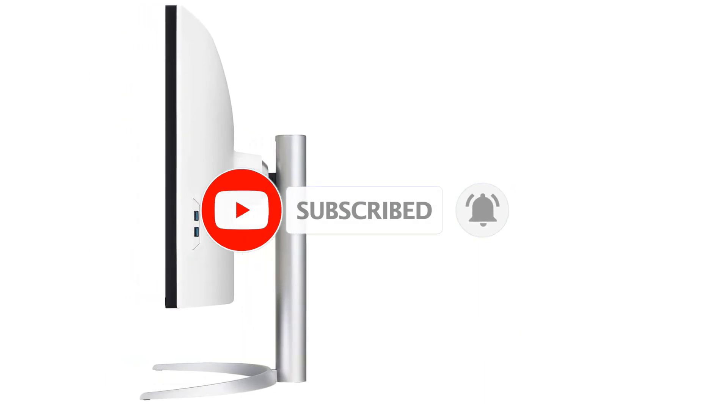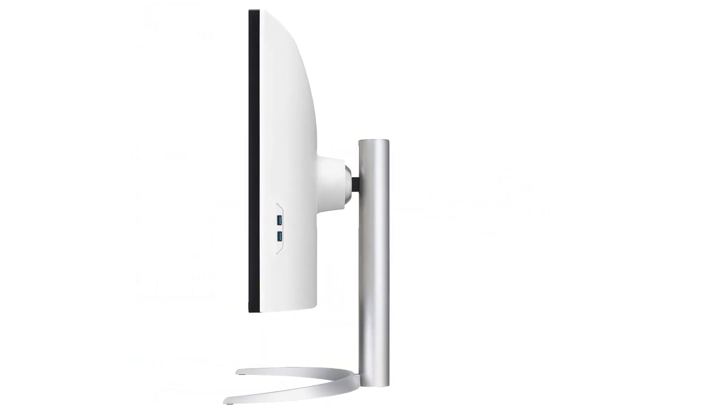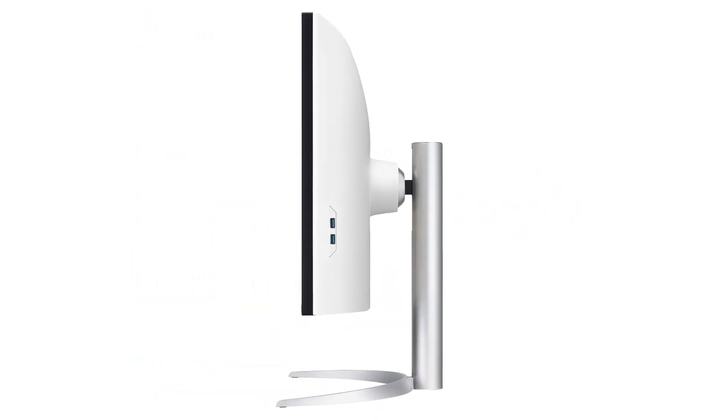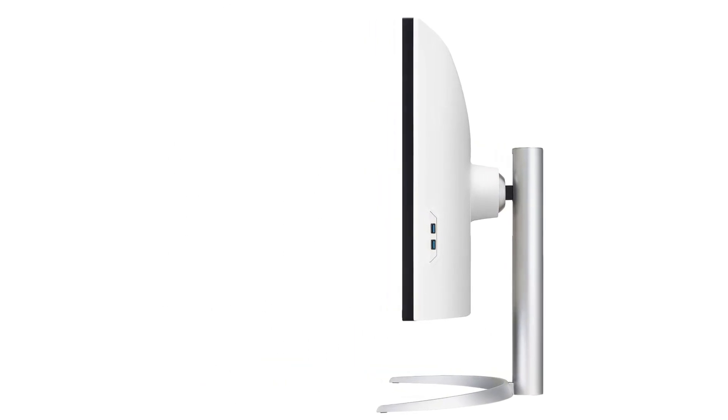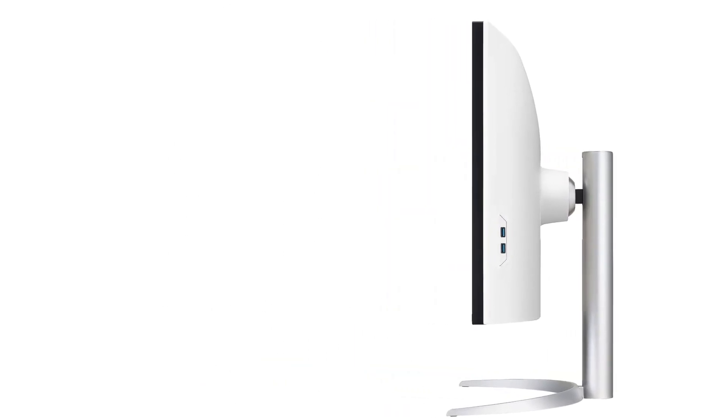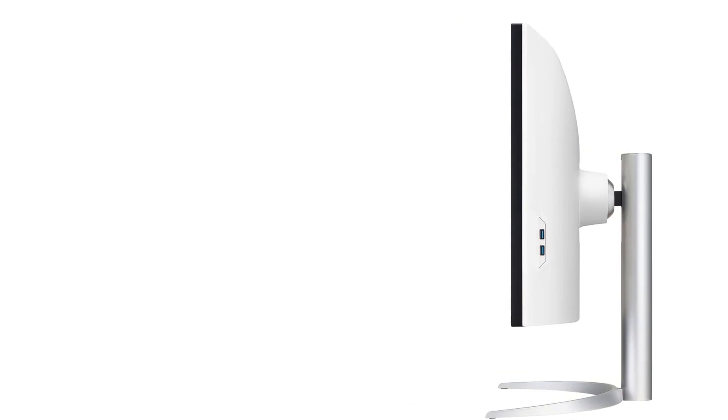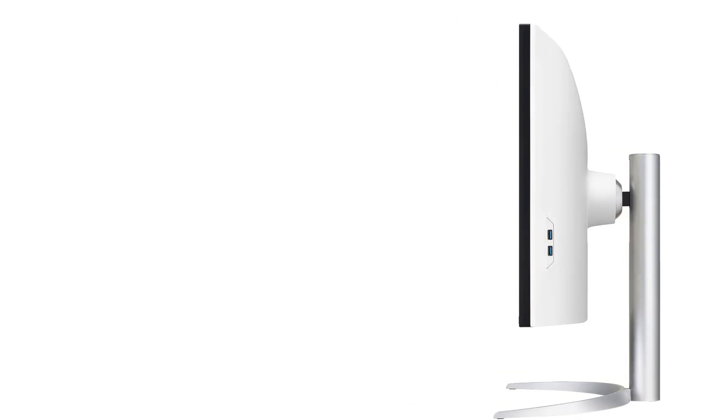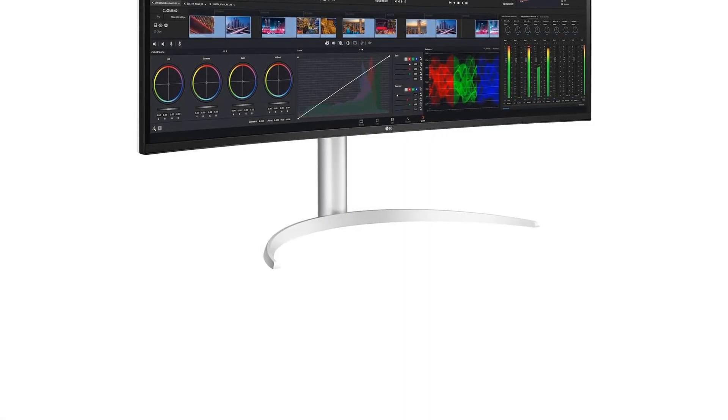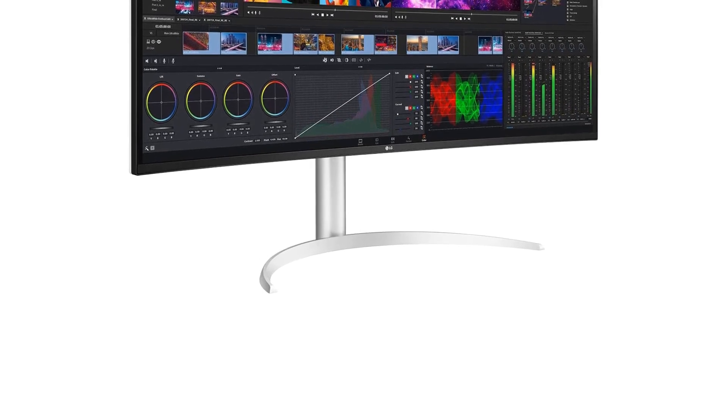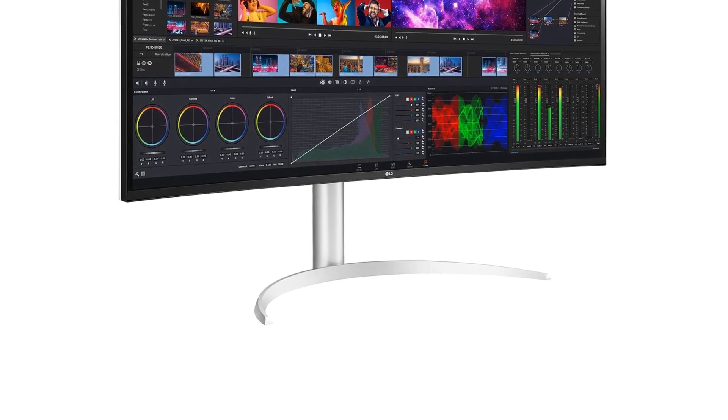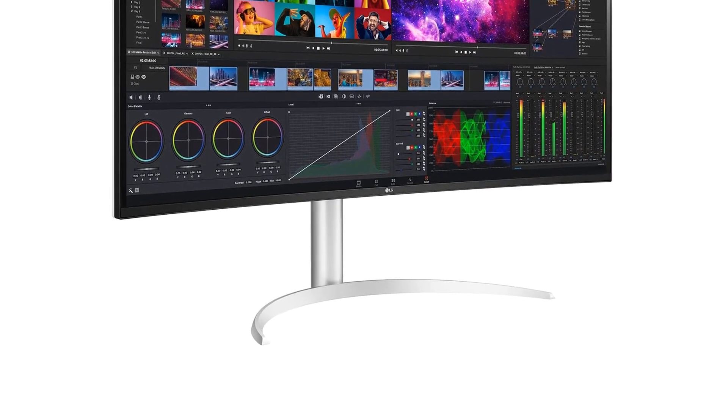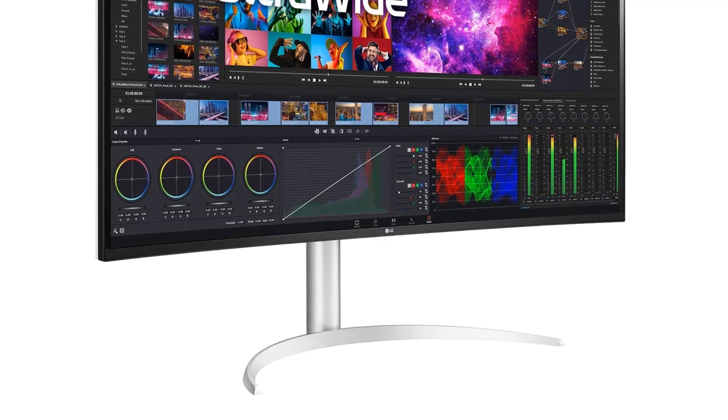What makes this monitor so great for media creation is that it has excellent accuracy before calibration so you won't have to calibrate it unless you need a perfect white balance. It also displays a wide range of colors in SDR and HDR, and it has great coverage of the Adobe RGB color space used in some photo editing.